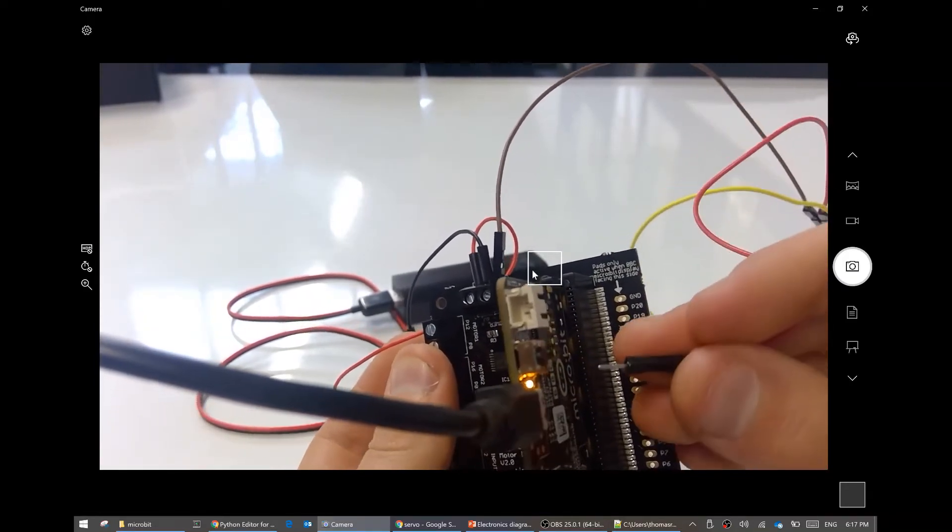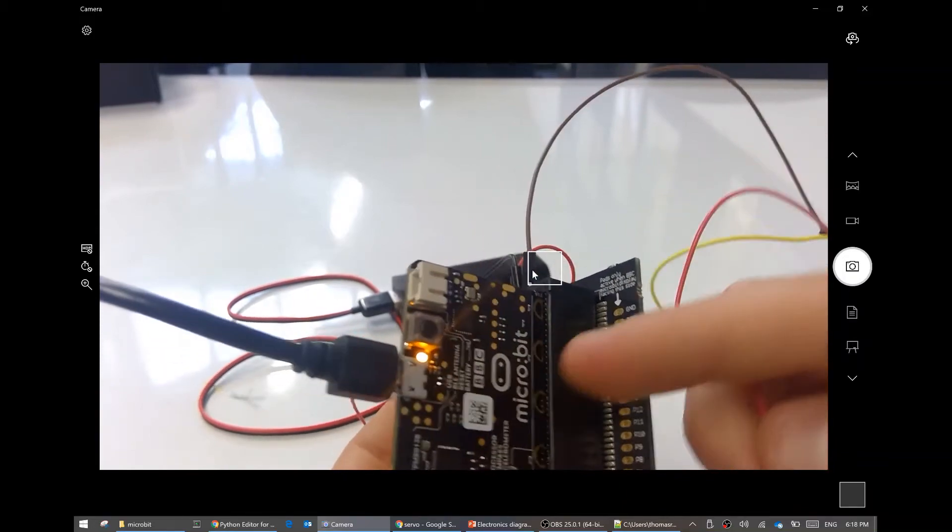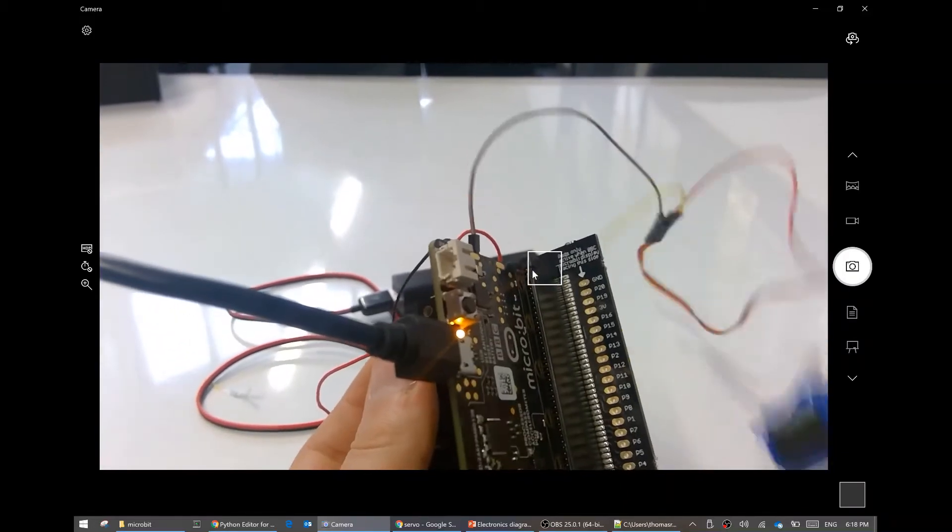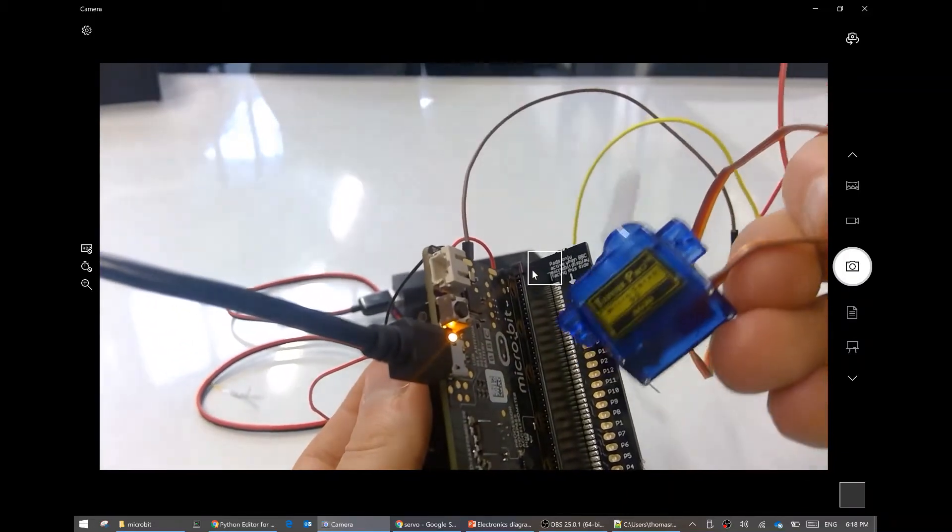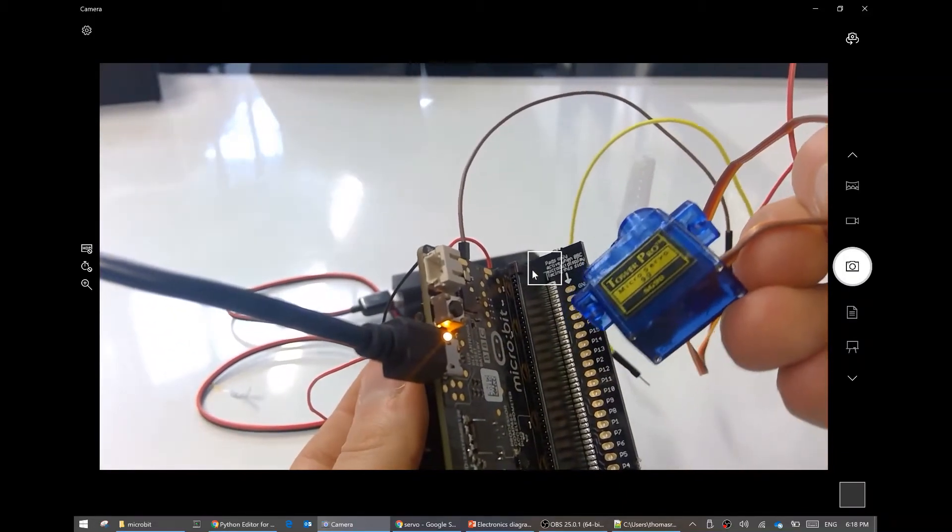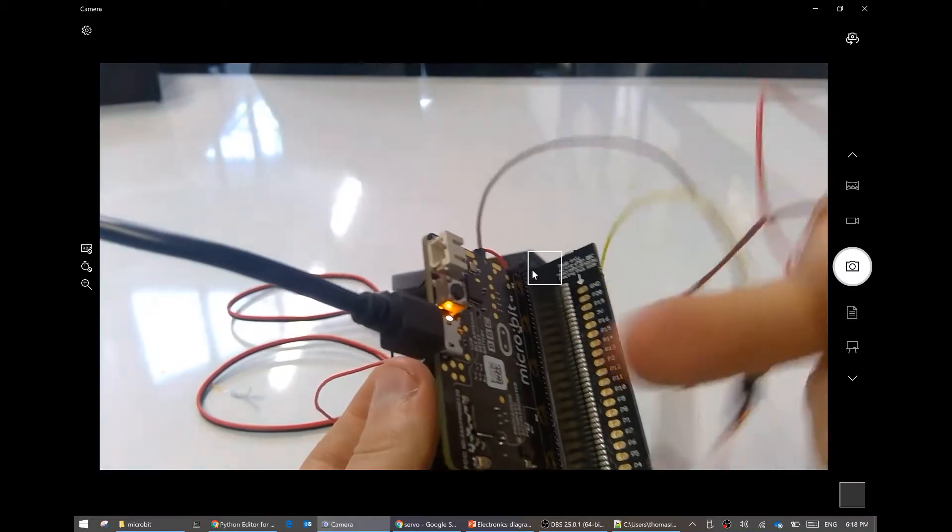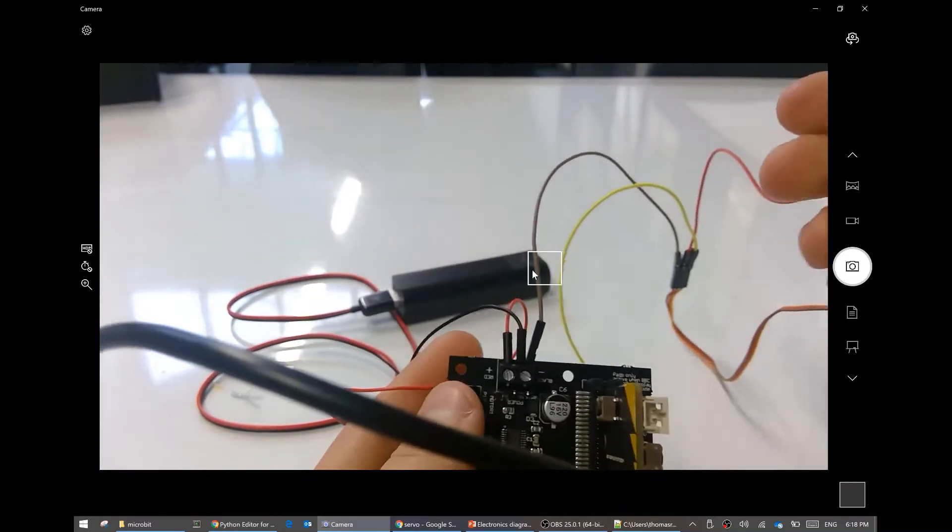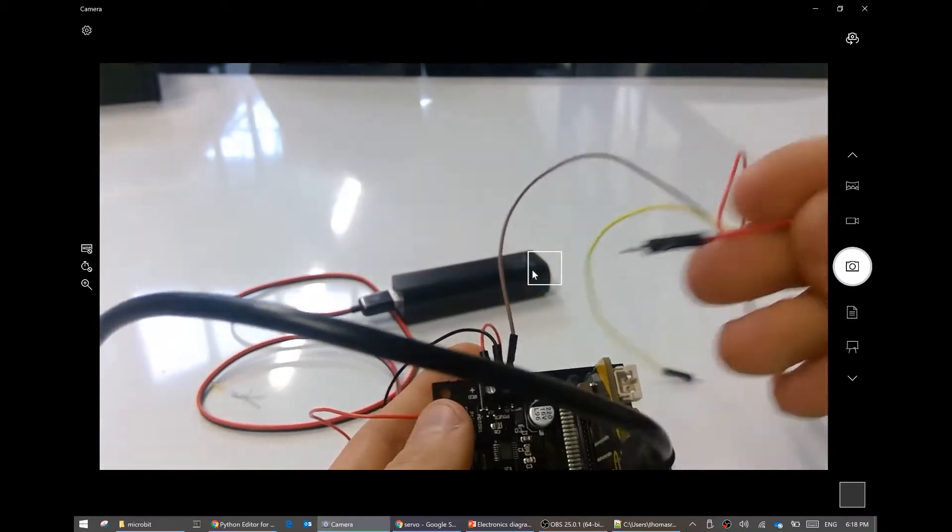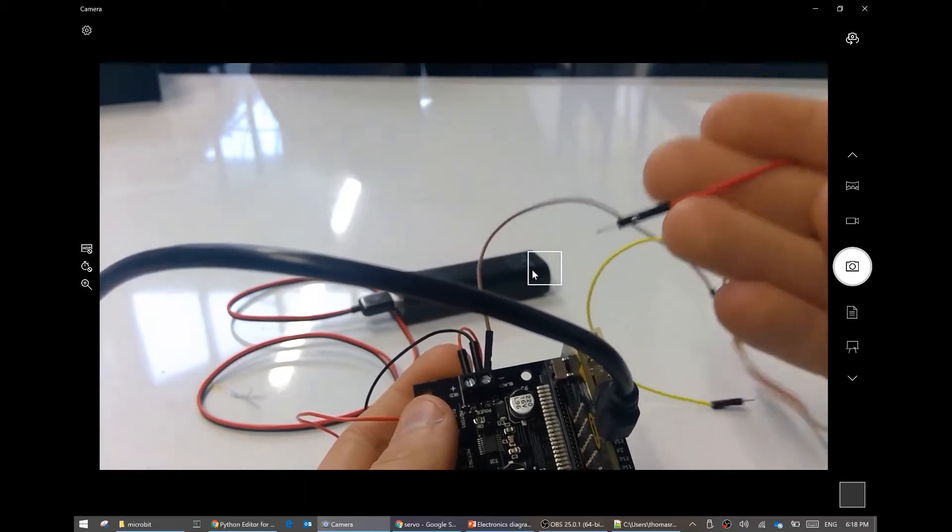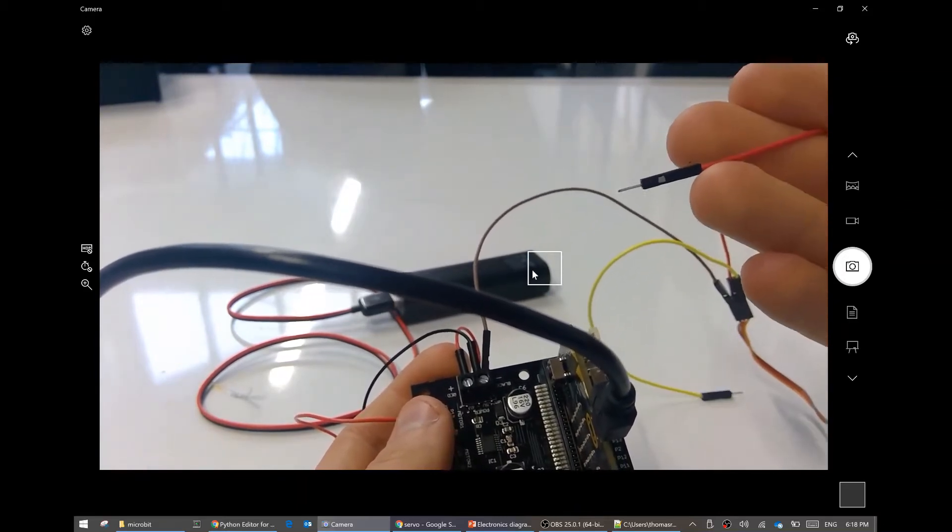Do not power it with the 3 volts of the micro:bit. The micro:bit cannot power a servo motor not very well, and it could damage the micro:bit. So instead we're going to need a 5 volt voltage source.